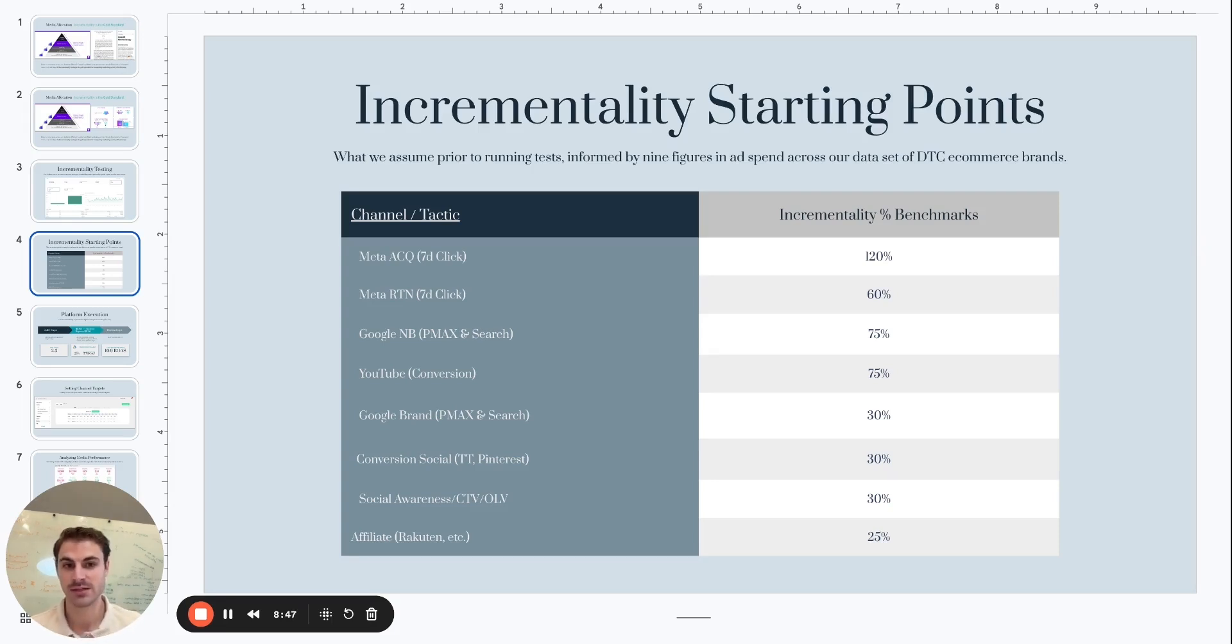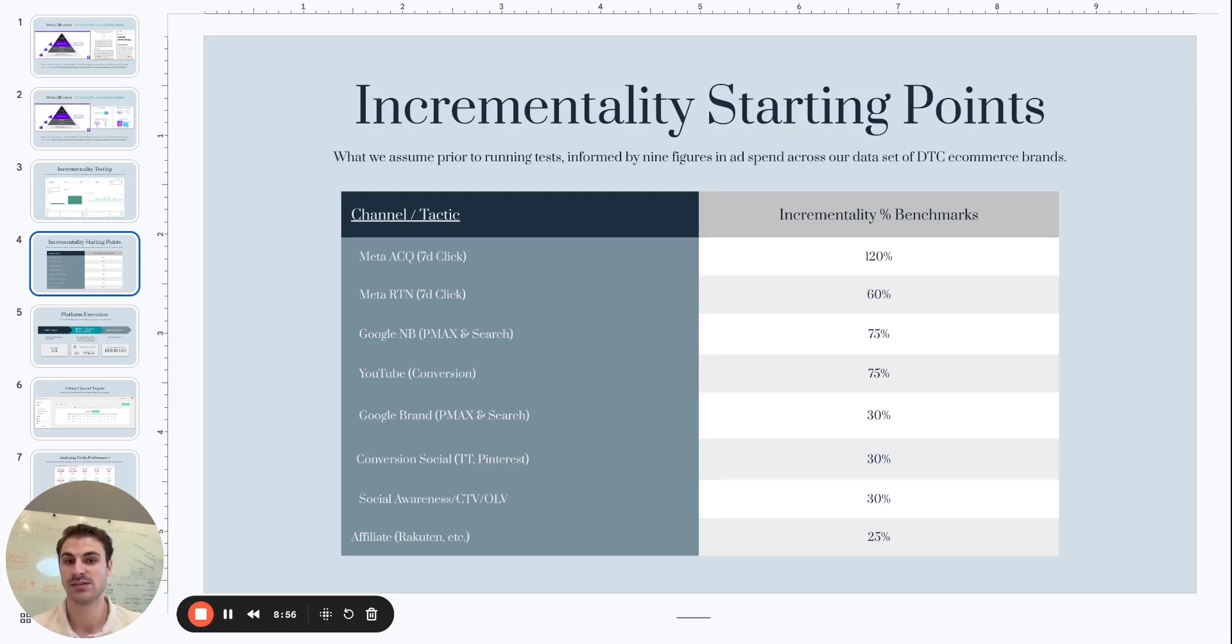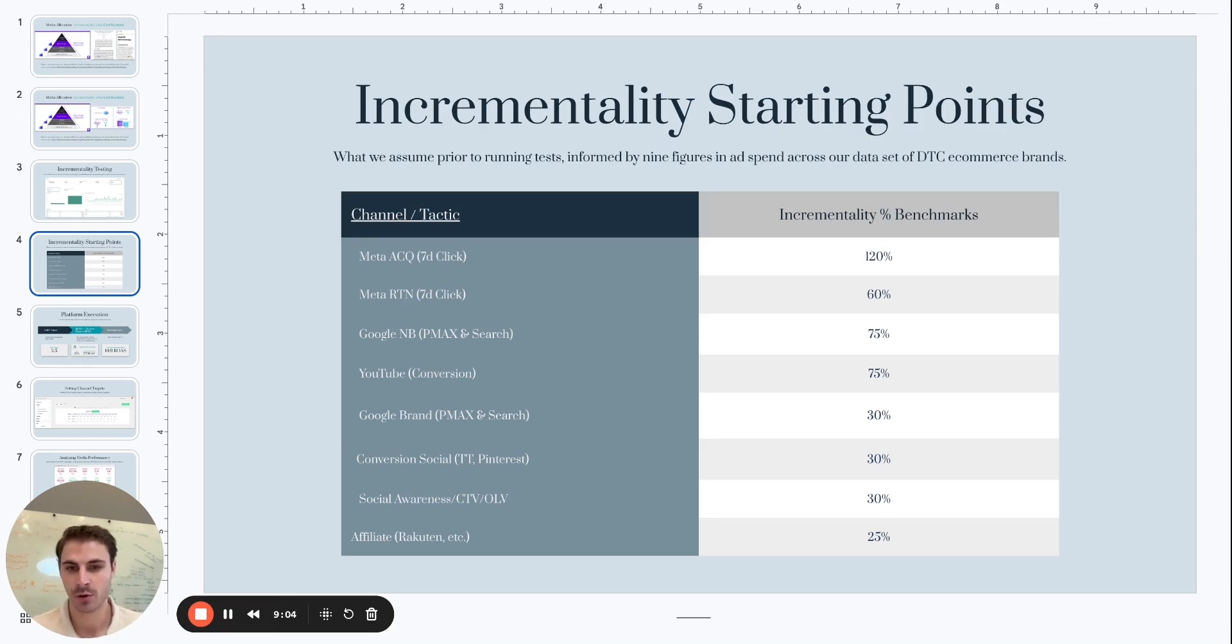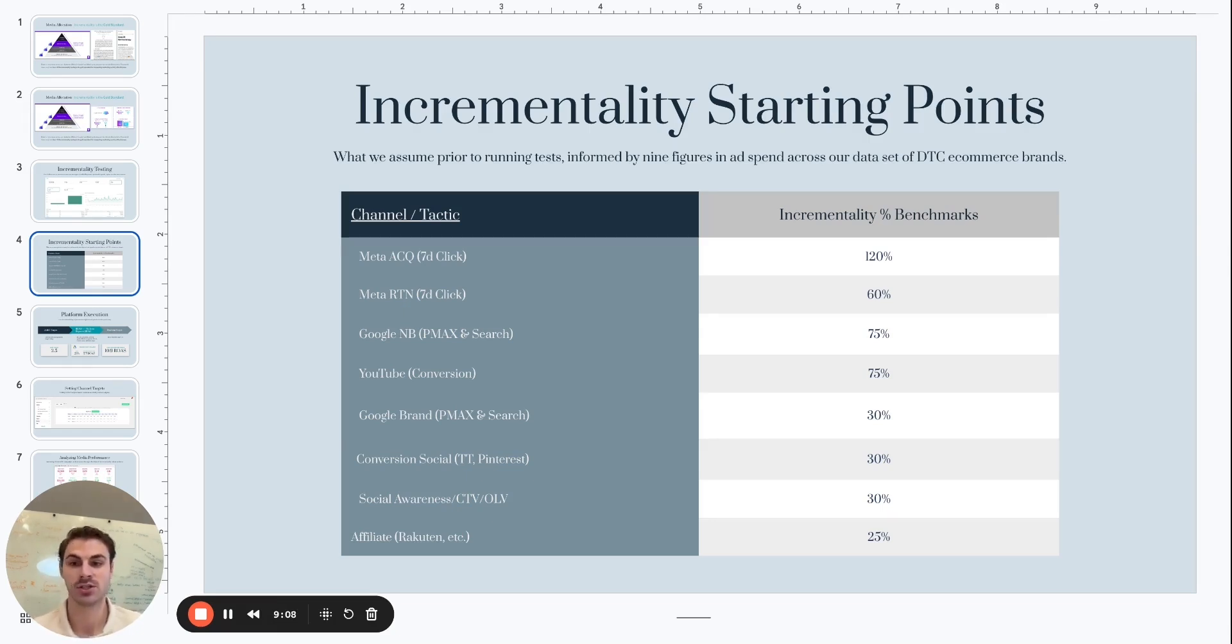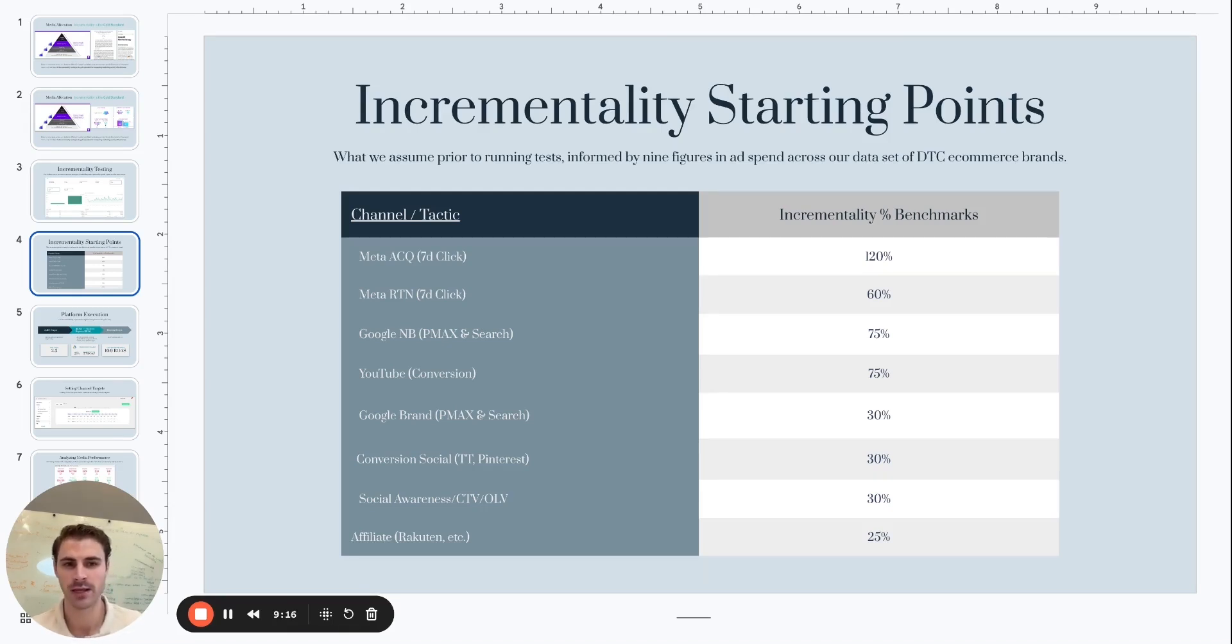So the Meta test that we just looked at, the incrementality factor was 120%, meaning the incremental impact of that channel is higher than what the platform is reporting on a seven-day click window. That is not the case for most channels and tactics in terms of the baseline or benchmark that we tend to see. So based on the aggregate of the data set, what we tend to see is that Meta retention, so running Meta campaigns to existing customers and past purchasers, the incrementality benchmark for that campaign is 60%, Google non-brand is 75%, YouTube is around 75%, Google brand 30%, and then we can go on down the line. Again, these are incrementality starting points, and on a brand-by-brand basis, these vary really widely and need to be validated for individual brands.